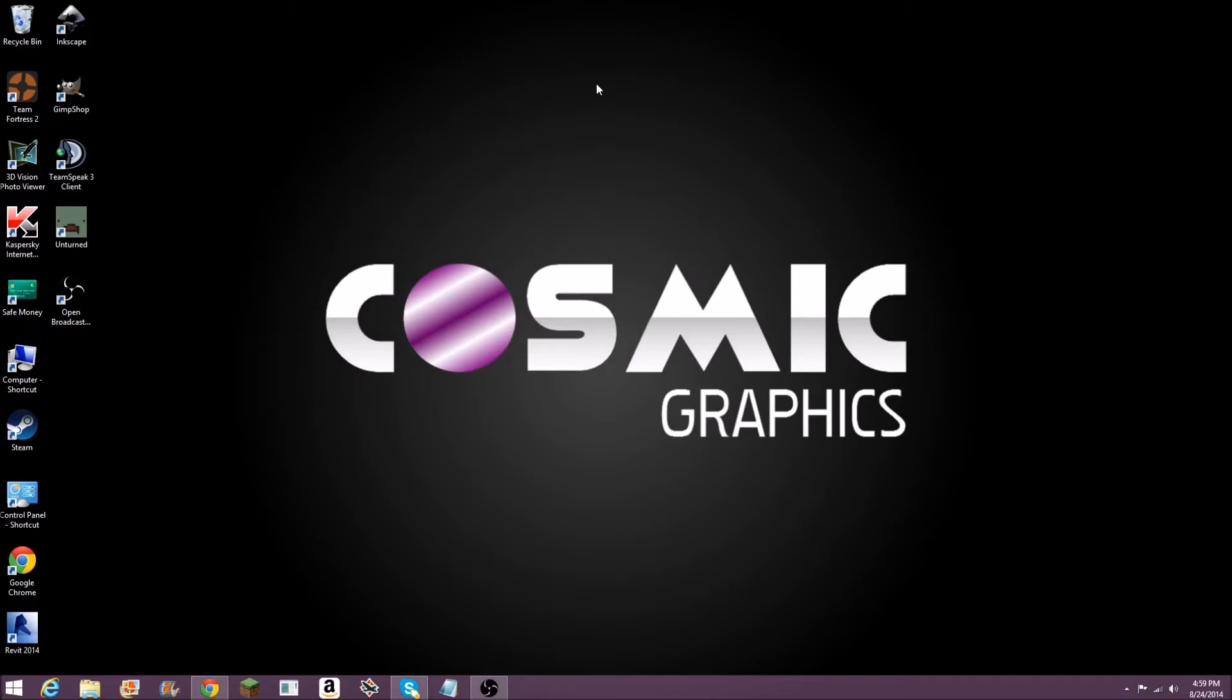Hello, this is Cosmic Graphics. I'm going to start out with my first video saying what this YouTube channel is going to be about, and that is tutorials on GIMP and Inkscape. Today I'm just going to be talking about what those are.